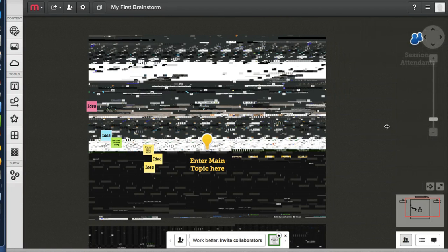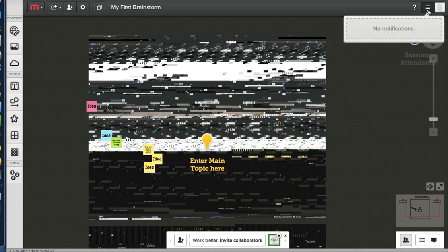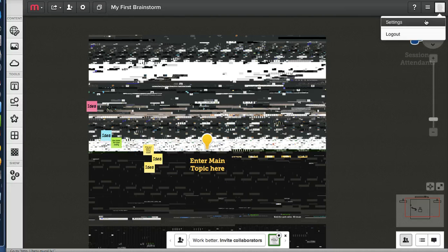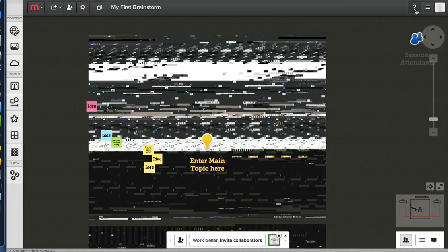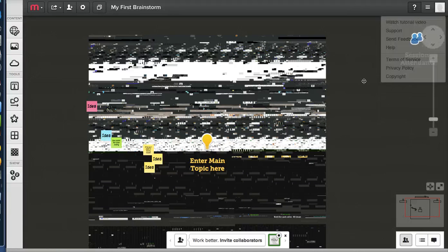This actually reminds me of the sidebar. Reminds me of Google Docs. Oh, we have another one here, too. No notifications. Settings. I'll go to that later. Help. Watch tutorial support.